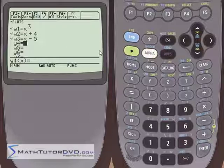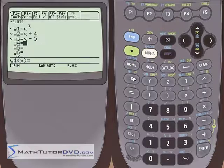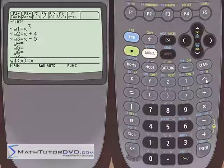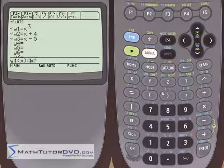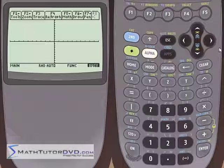Now I want to give you another example of these graphing styles and how they can be useful. Let's put another graph in here — four graphs. Let's say x squared. Actually, just to make it different, let's make it negative x squared minus 2. So that's our function. We have four functions now. Let's go ahead and graph them all and just see what they look like.